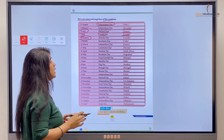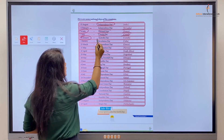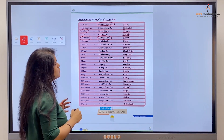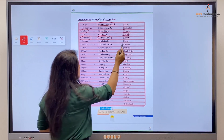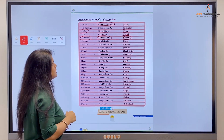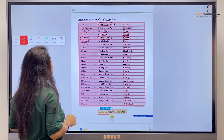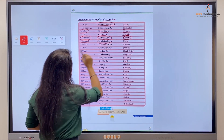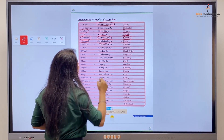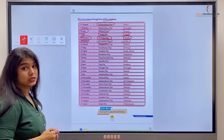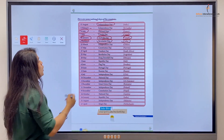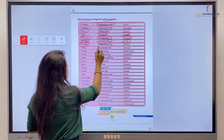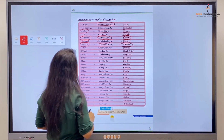26th January is the Republic Day of India, and in Australia it is celebrated as Australia Day on 26th January. 1st of January, Revolution Day, is celebrated in Cuba. 25th of March is the Independence Day of Greece.